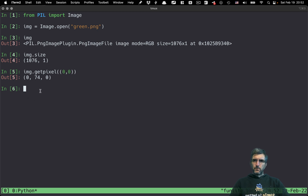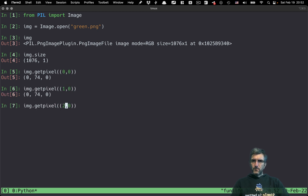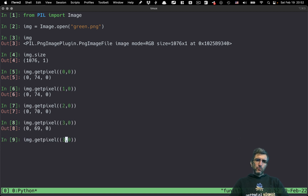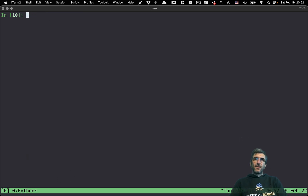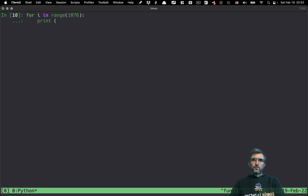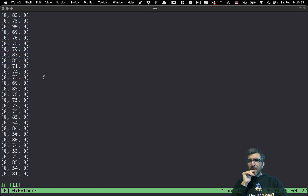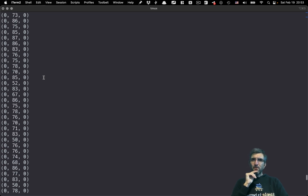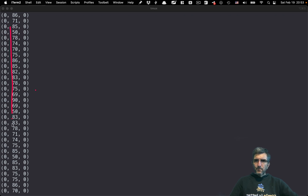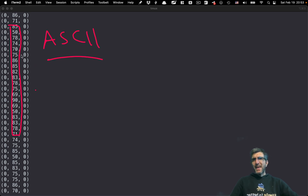Let's check the next one — less green. As you go further, different shades of green. What we can do is loop: for i in range of all the pixels, print image.getpixel((i, 0)) to read each pixel and show it. You can see different pixels with different green values. For me, as someone with experience in cryptography, these numbers indicate something. These are all alphanumeric numbers — ASCII codes. So this may have a meaning.